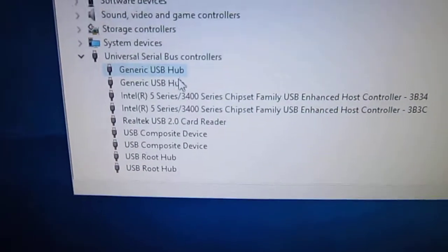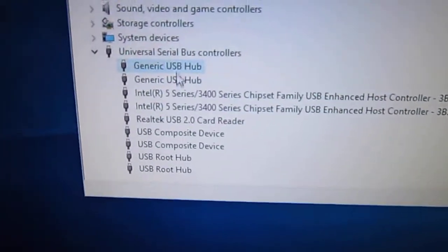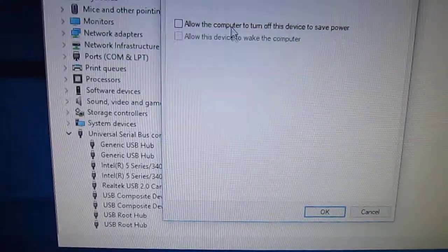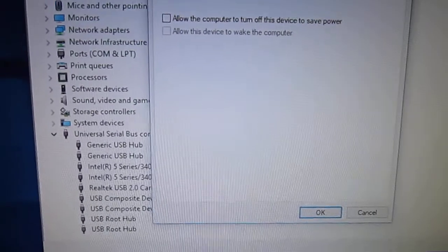And if you have multiple ones, like I do, do it for both of them. Just make sure it's unchecked.